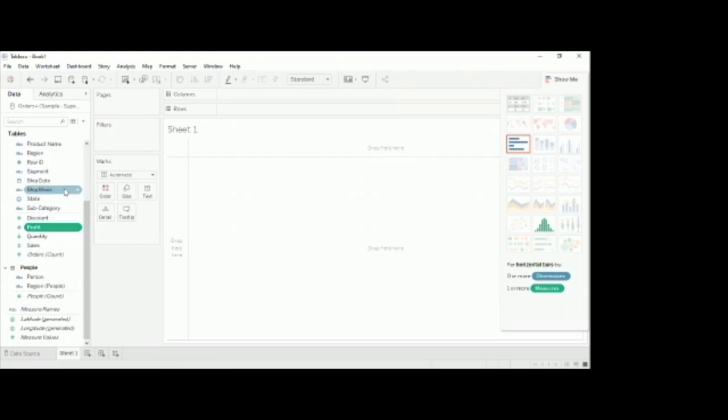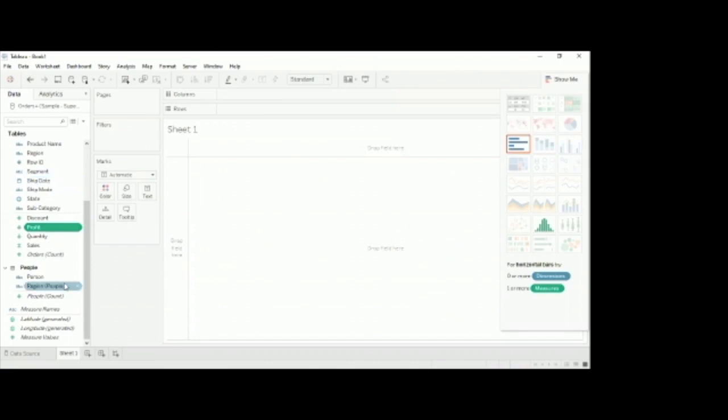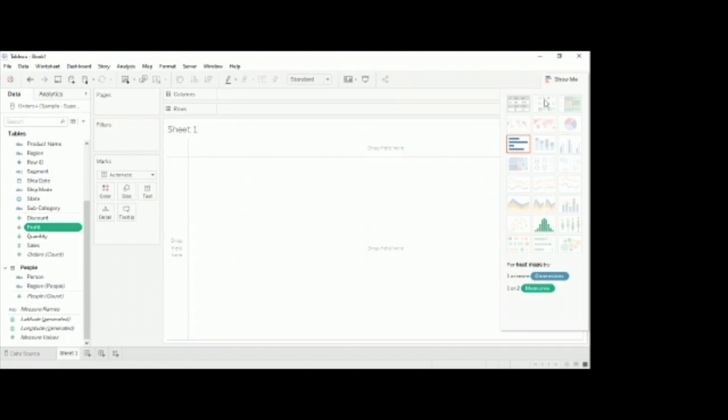Whatever database we import to Tableau, Tableau identifies those datasets as dimensions and measures. It may be from Microsoft Excel, or it may be from Access, or it may be from SQL - any database that Tableau considers only the dimensions and the measures. Here you can see the various types of charts. With the help of Tableau, we can make 24 types of charts.